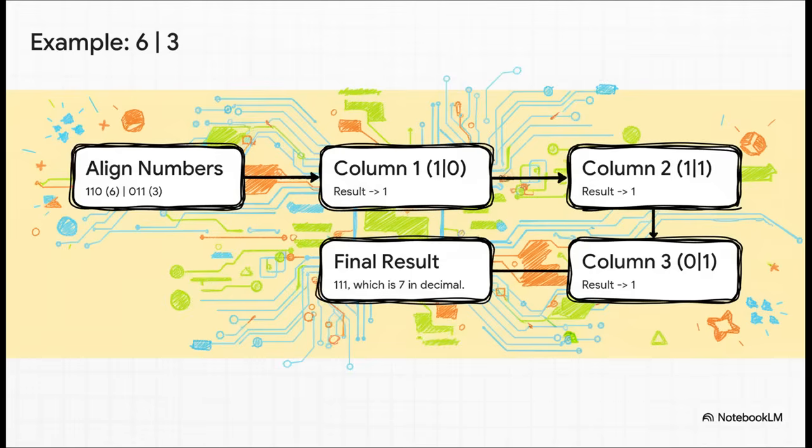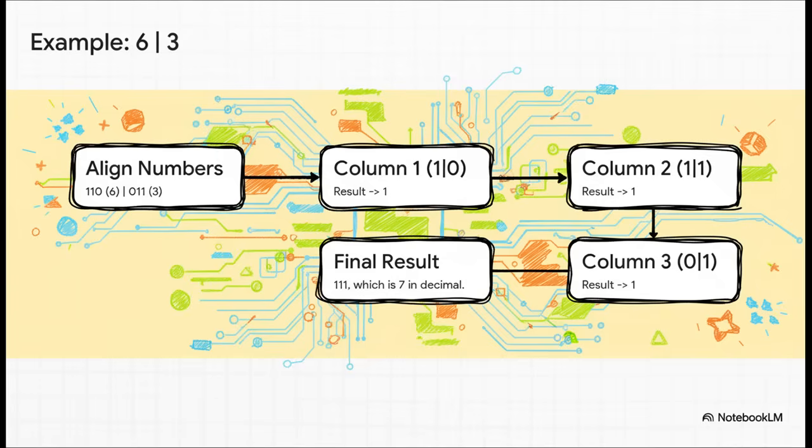Let's try it with six and three again. We align one, one, zero, and zero, one, one. Okay, on the left, one or zero is one. In the middle, one or one is also one. And on the right, zero or one, you guessed it, it's one again. The result is one, one, one, which is the number seven. See how much easier it is to get a one with the or operator?